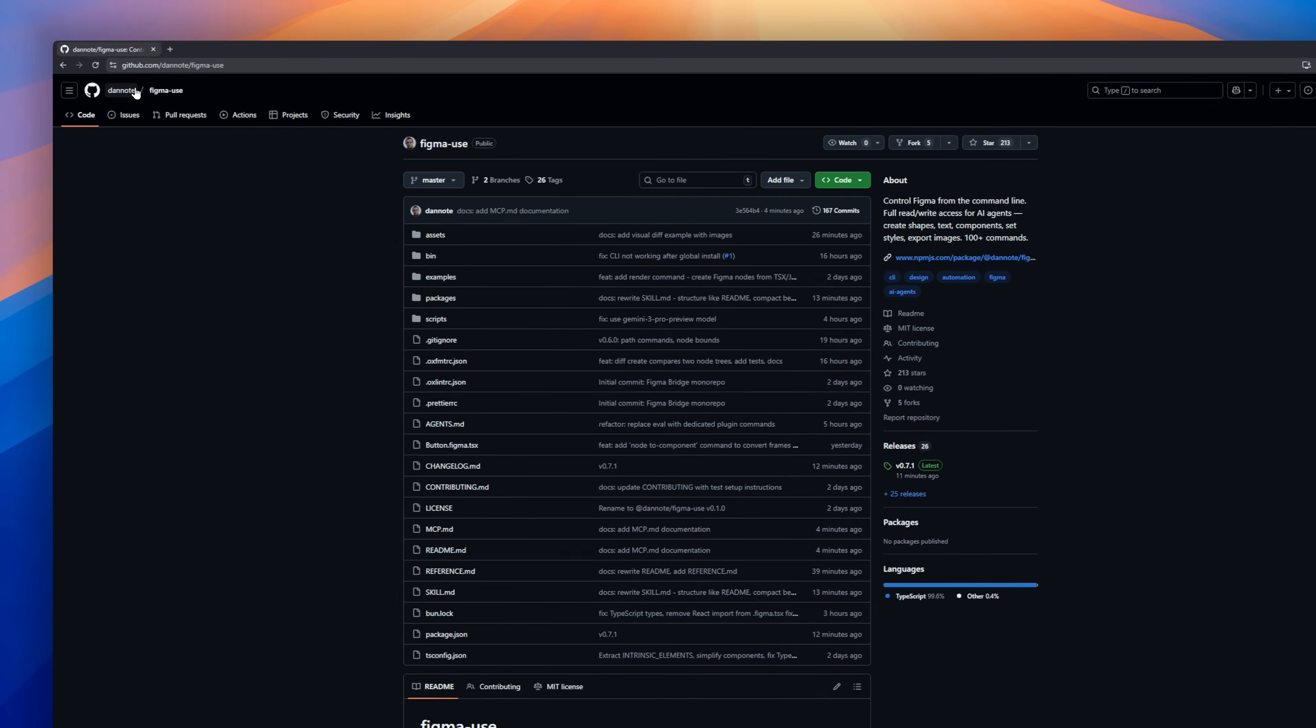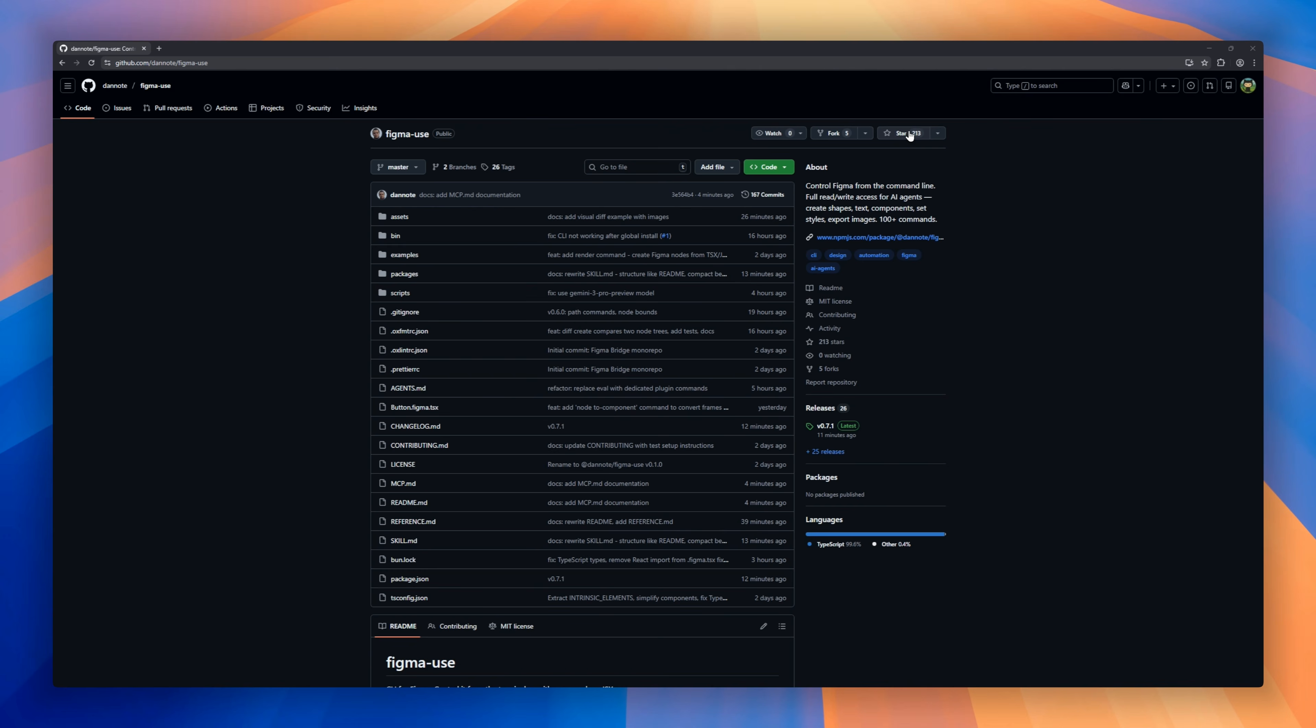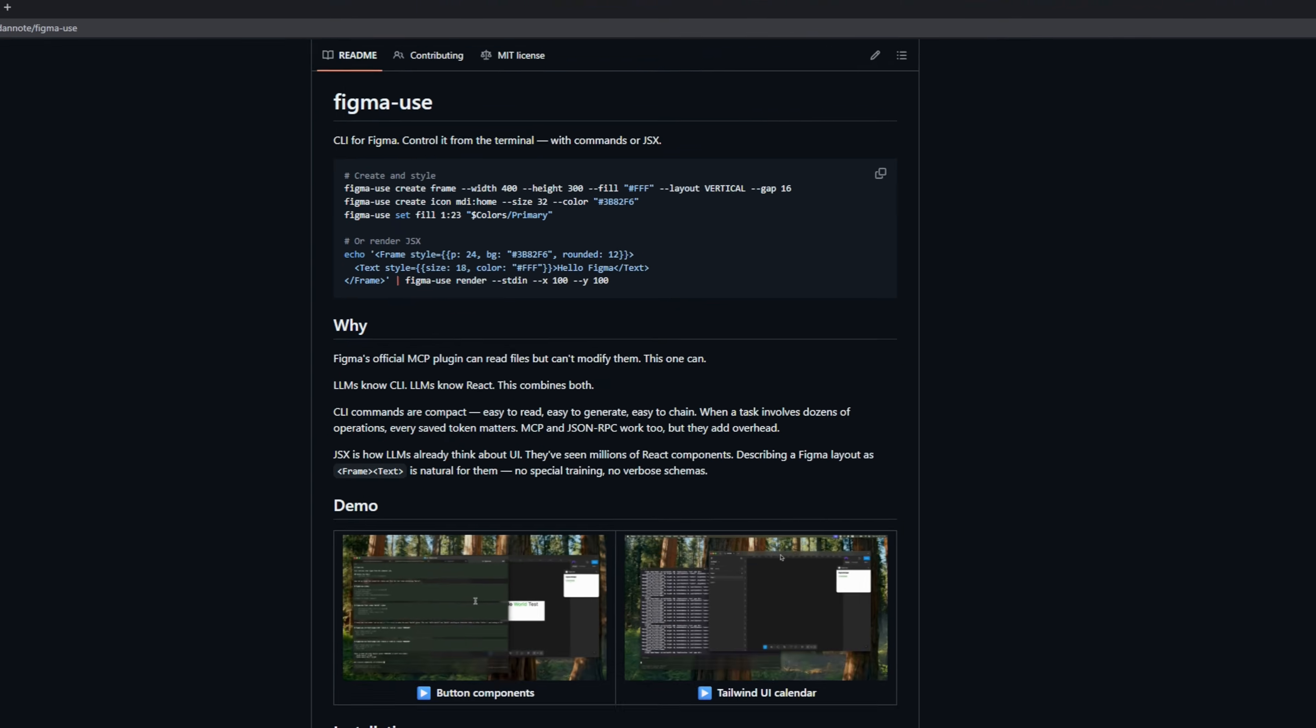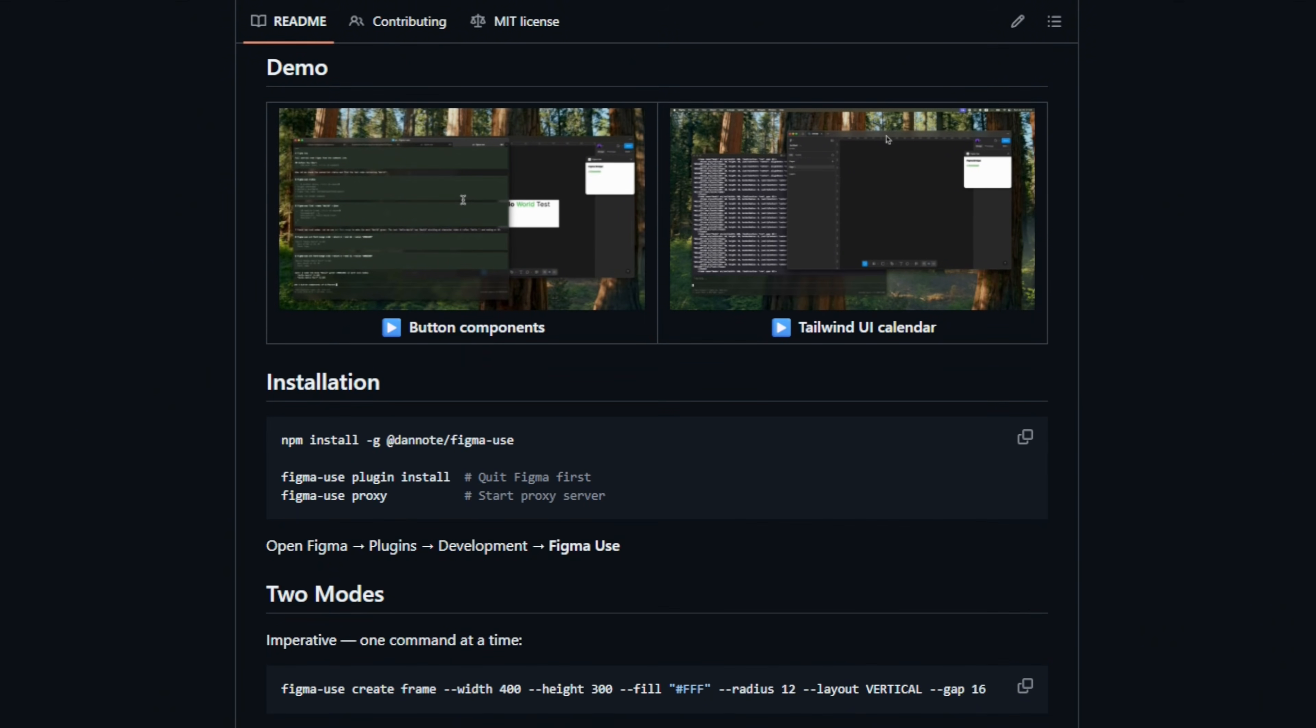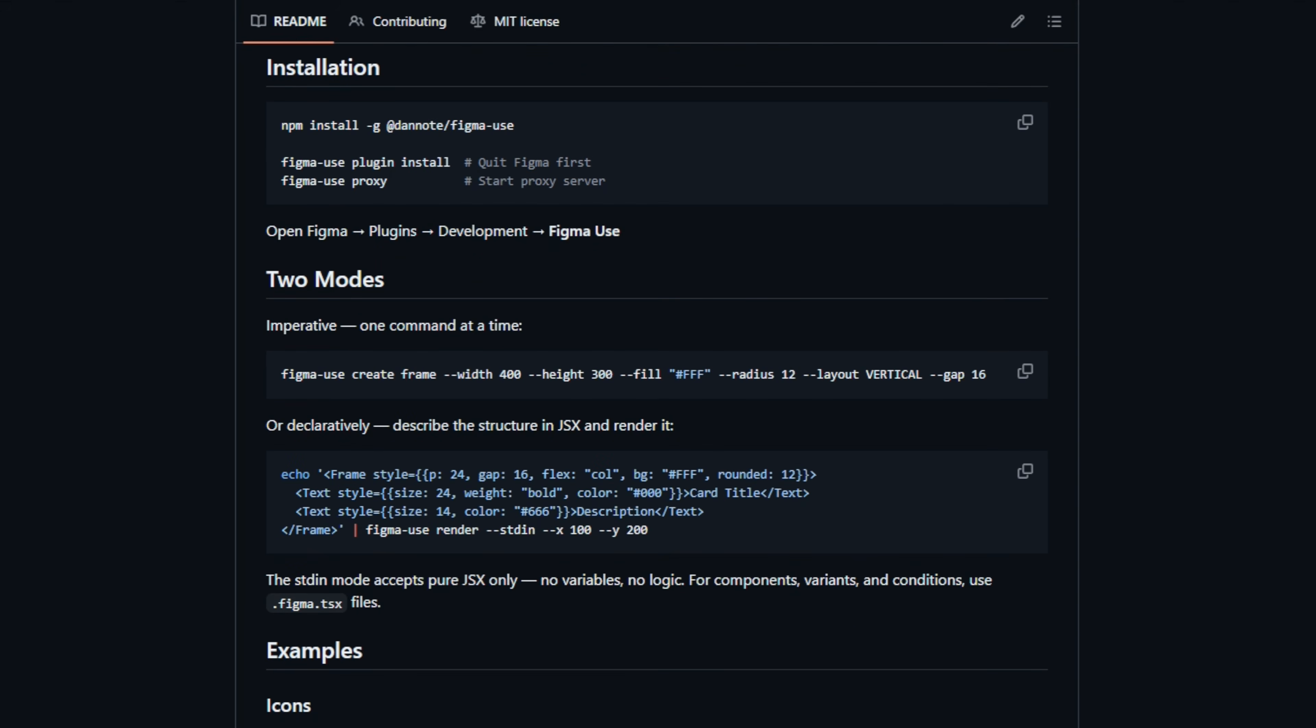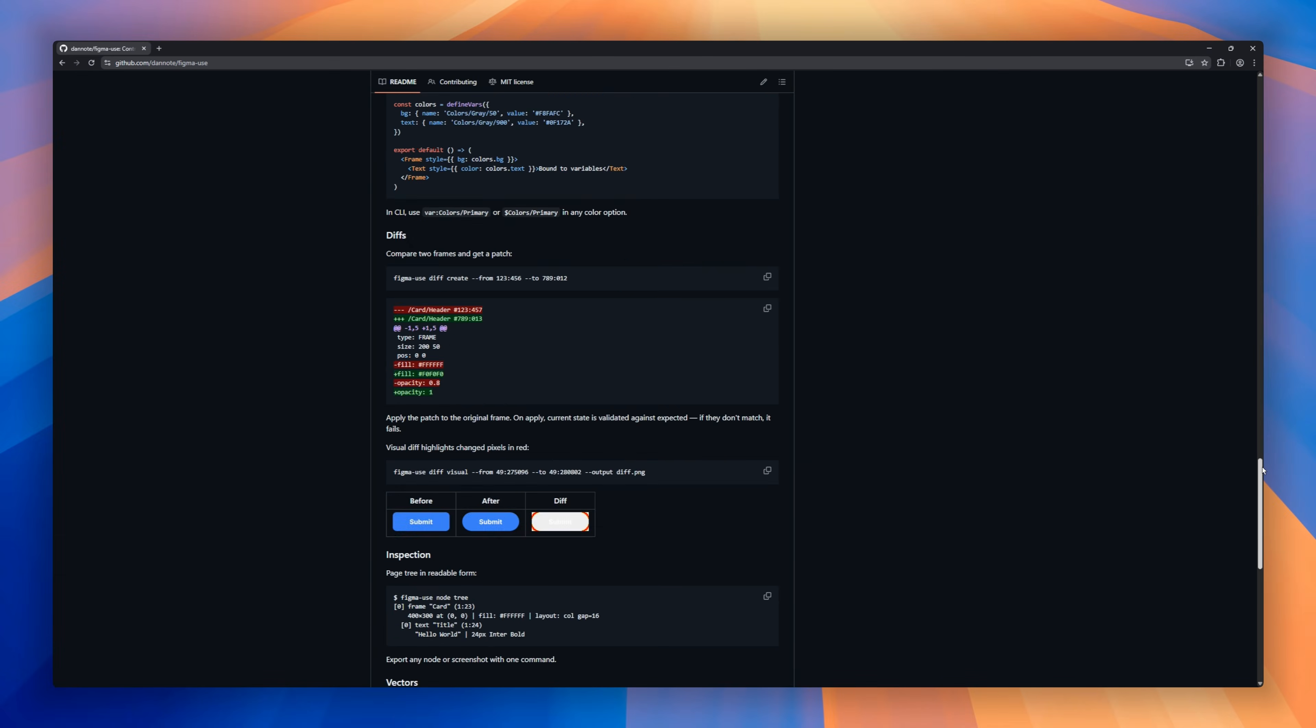We want AI agents to design for us, but the official Figma tools are read-only. The AI can look, but it can't touch. This repo changes that. It is a CLI that gives your AI agent full write access to your Figma canvas. But the genius part? It lets the AI write standard JSX, which it's already great at, and instantly renders that code as real, editable Figma layers. It hooks into the internal multiplayer protocol to be 100 times faster than a standard plugin.